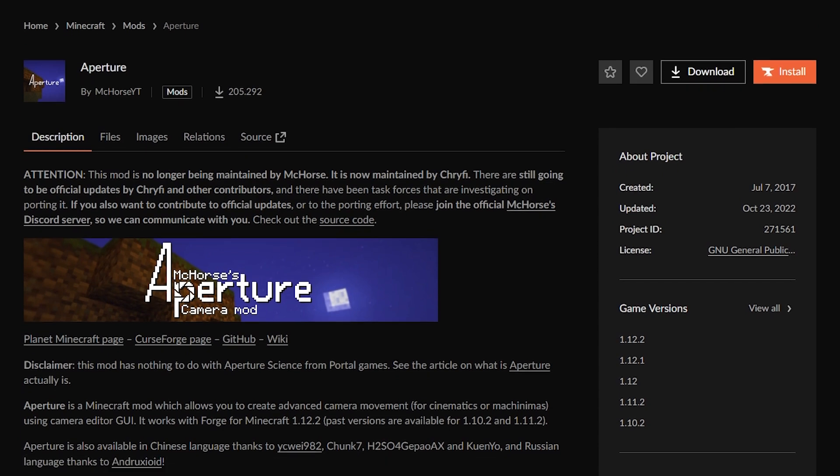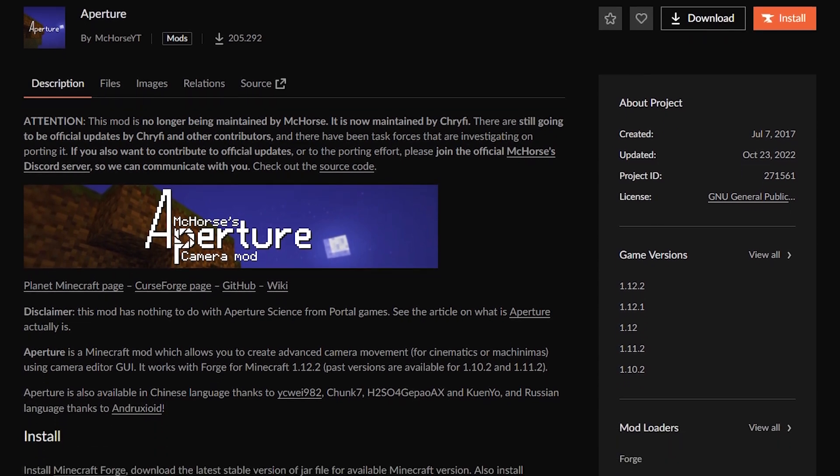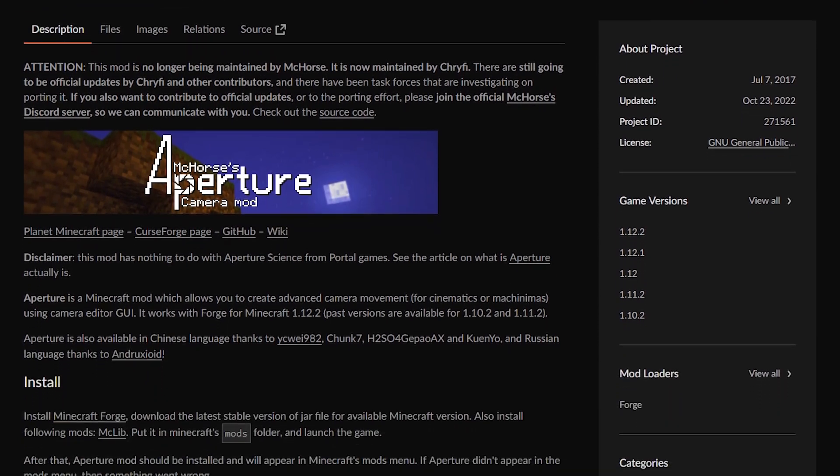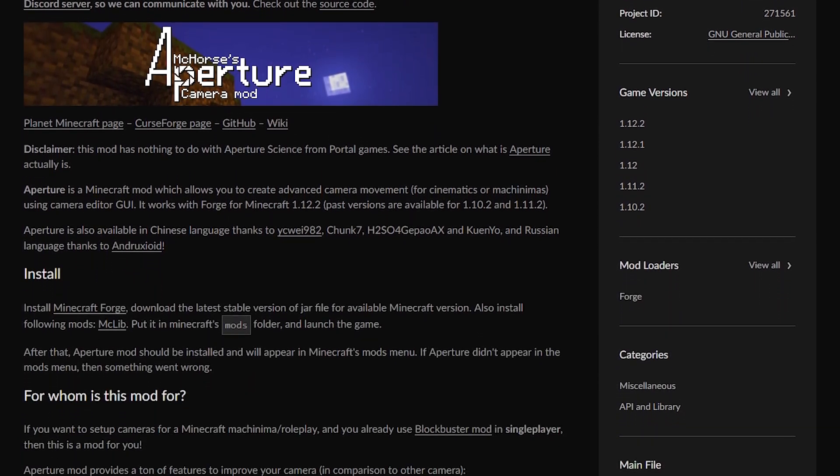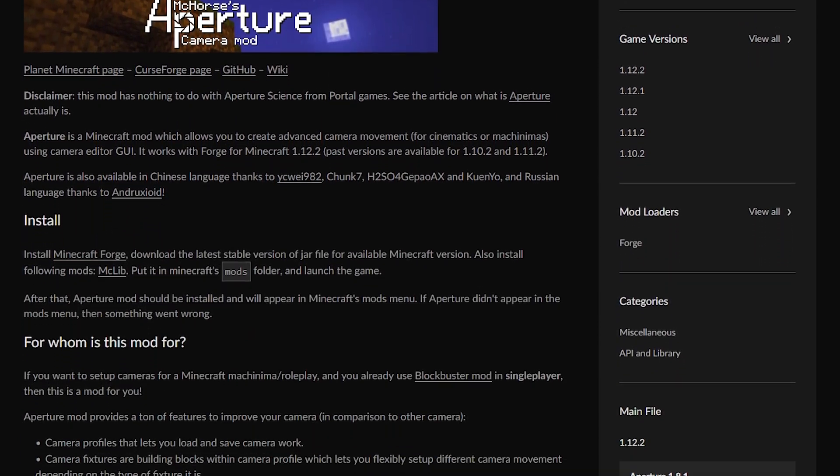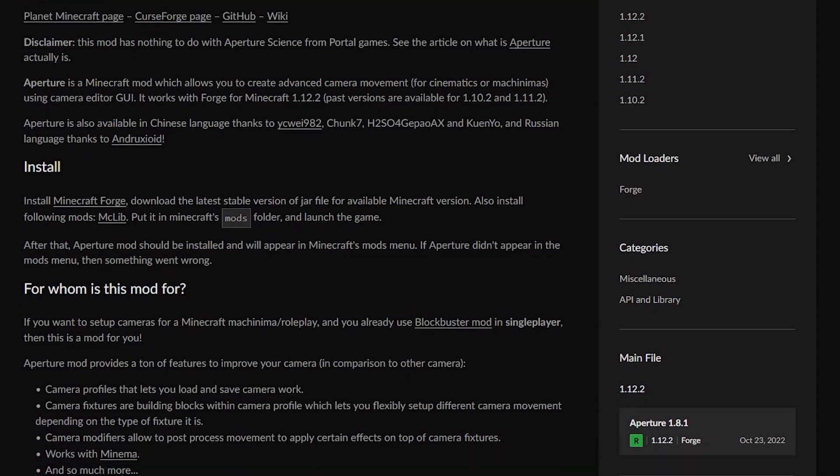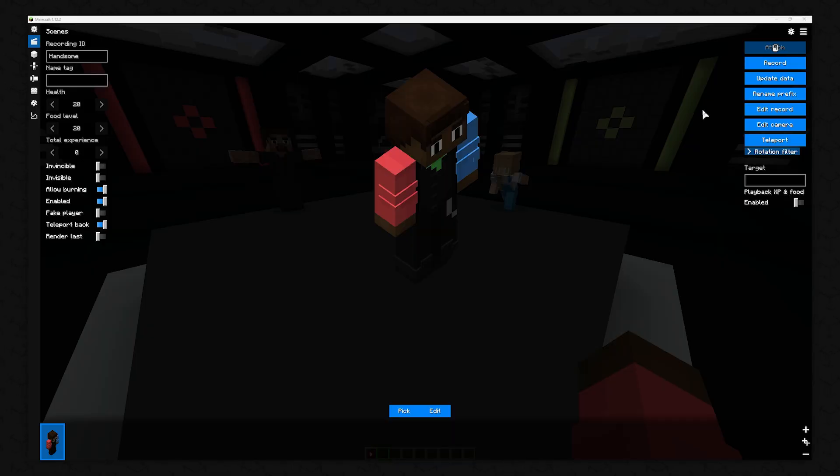For this video, you need the Aperture mod. But don't worry, for now it won't be difficult. First, let's look at the Player Edit menu without Aperture.